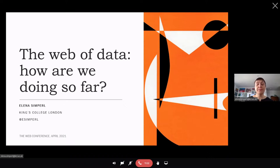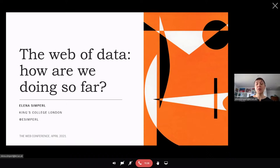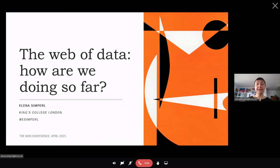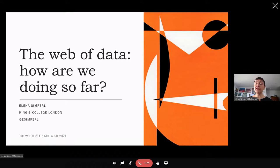So my talk today asks the following question. How far did we get in delivering the web of data? I think this is an important conversation to have for at least two reasons. Number one, it has been 15 years since the idea was first put forward by Sir Tim Berners-Lee. There's been a lot of investment, a lot of research, a lot of development into it. So 15 years down the line, it's worth stepping back and reflecting about what went well and what didn't.